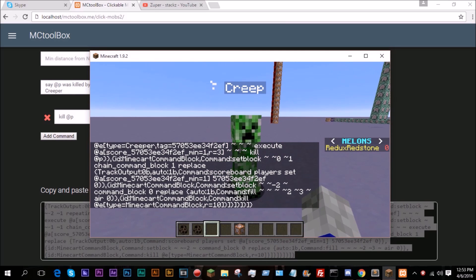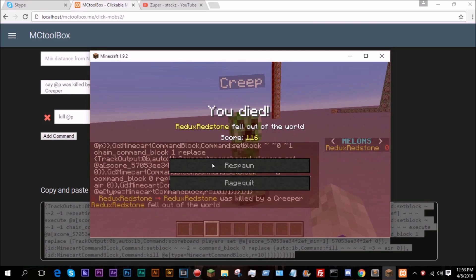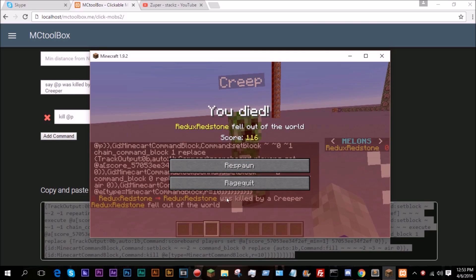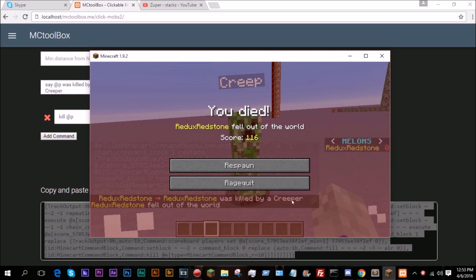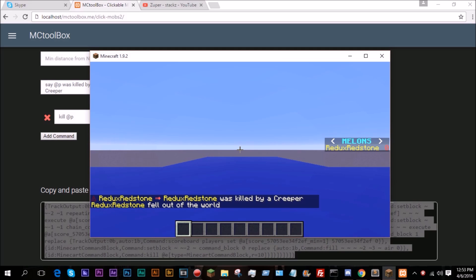And when we right-click, as you can see it says was killed by a creeper and it killed me.